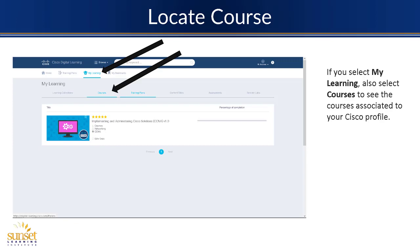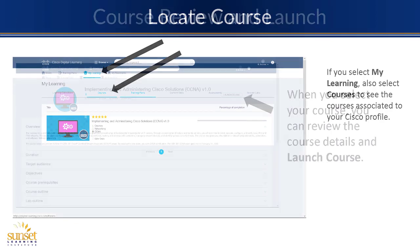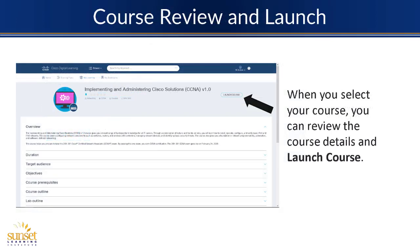We click on the course, and that takes us to our course summary. Here you can still see the duration, the prerequisites, the lab outline — it gives you the high level information. You still haven't launched the course yet. But then when we click that launch course button, that takes you into the course content.